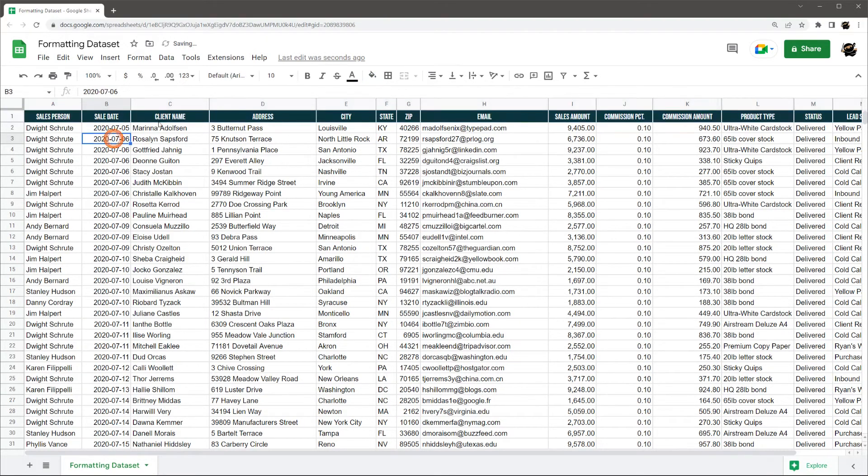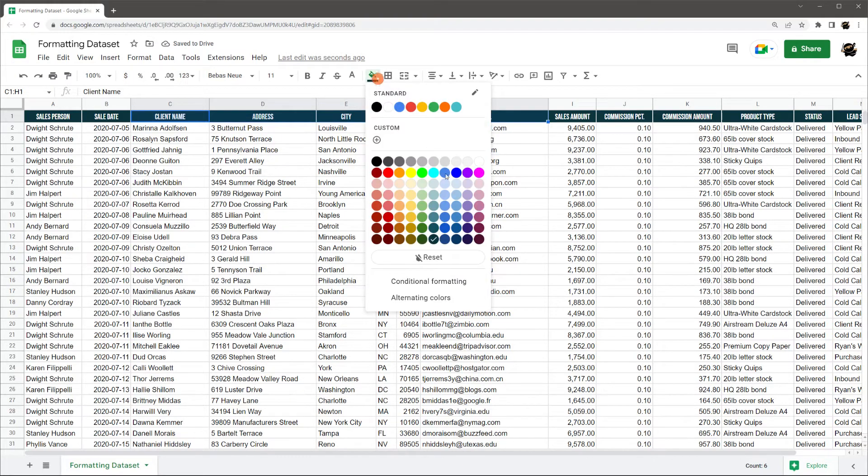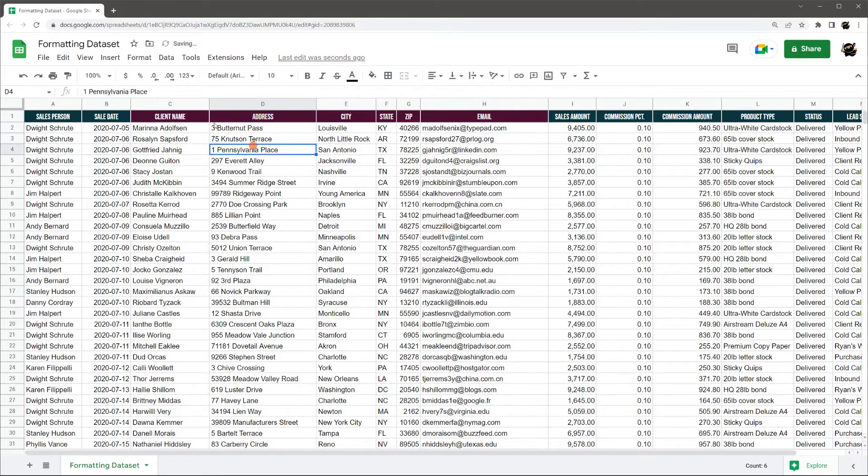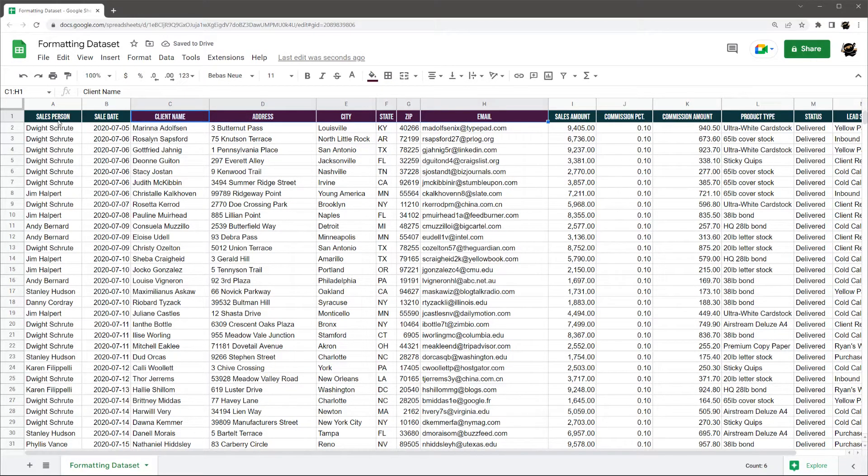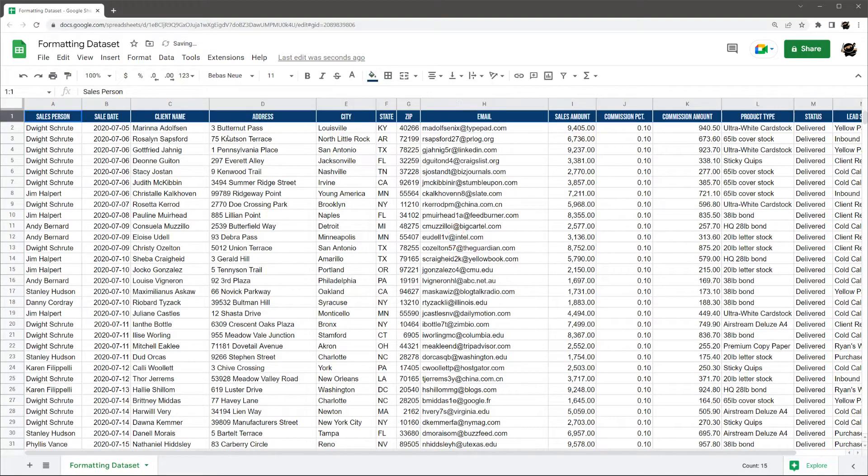With this, you can switch between different colors really easily for a different look. Or you can do different colors for different sections as well. So maybe client would be this and so forth. So it gives you a lot of flexibility there.